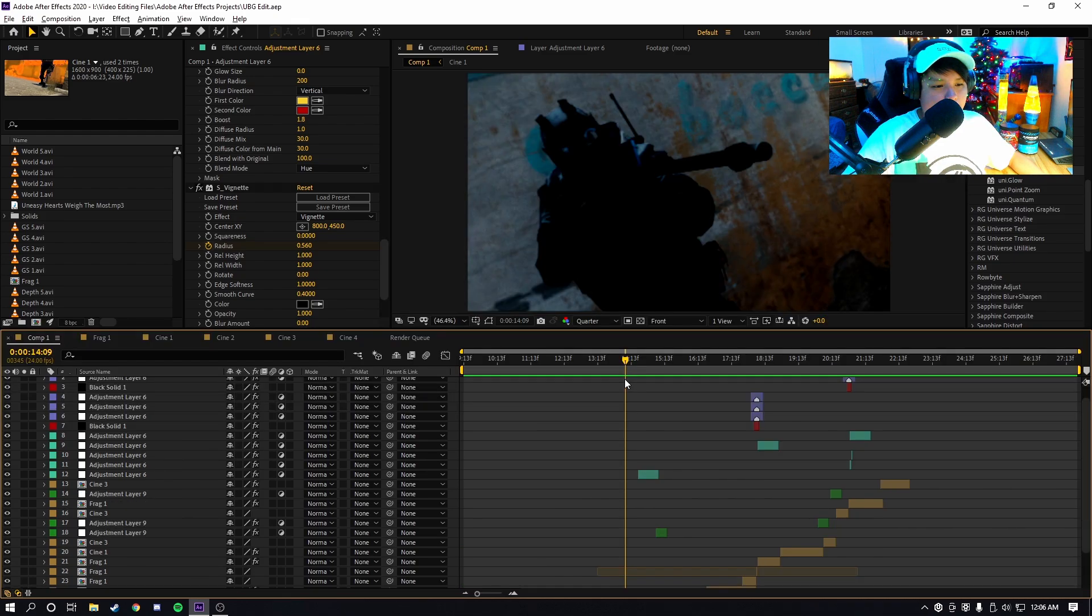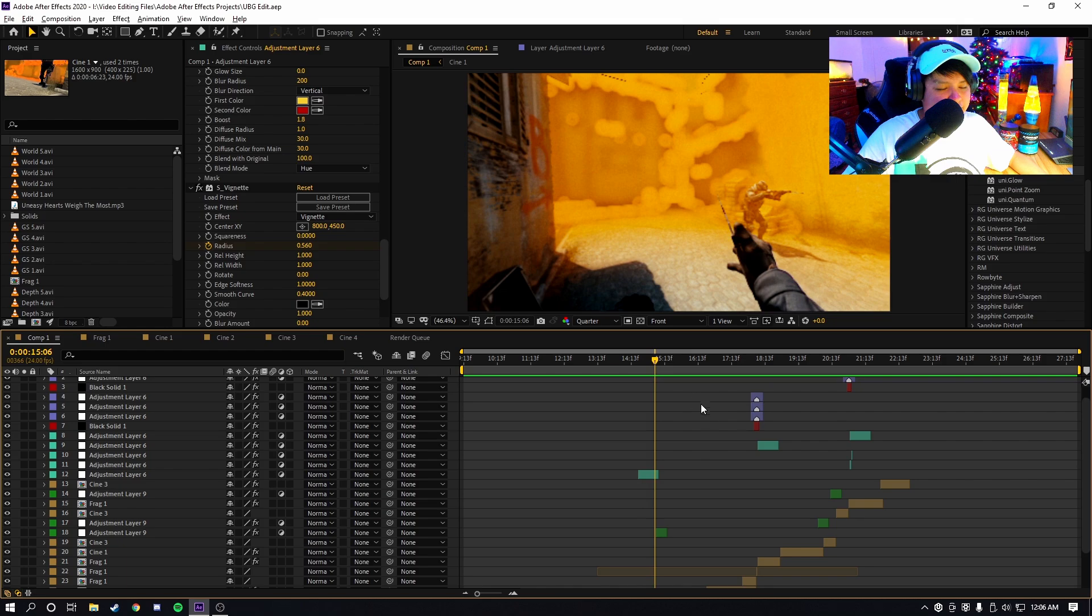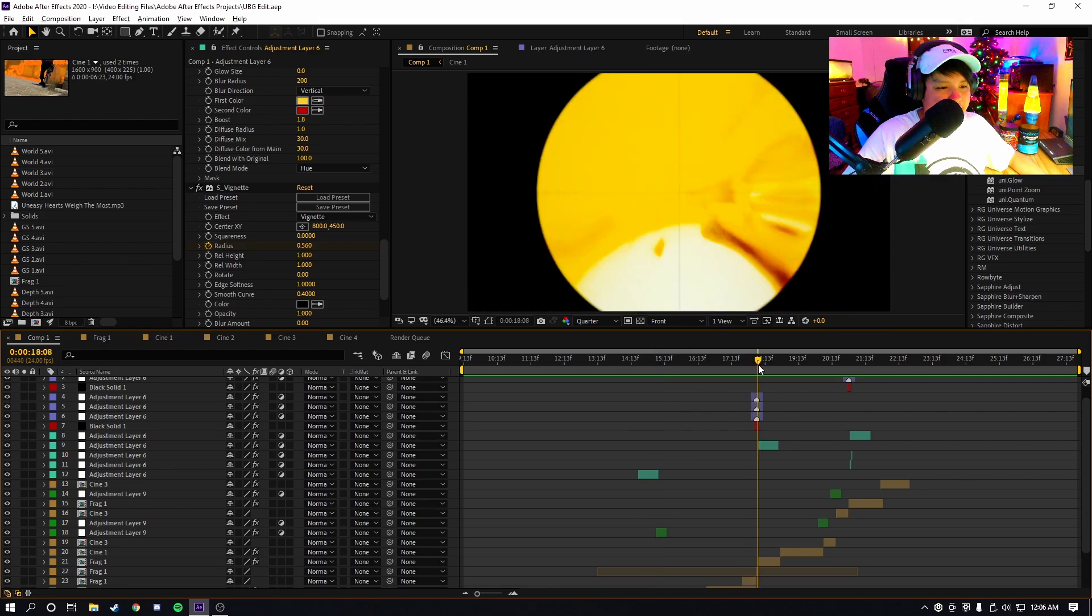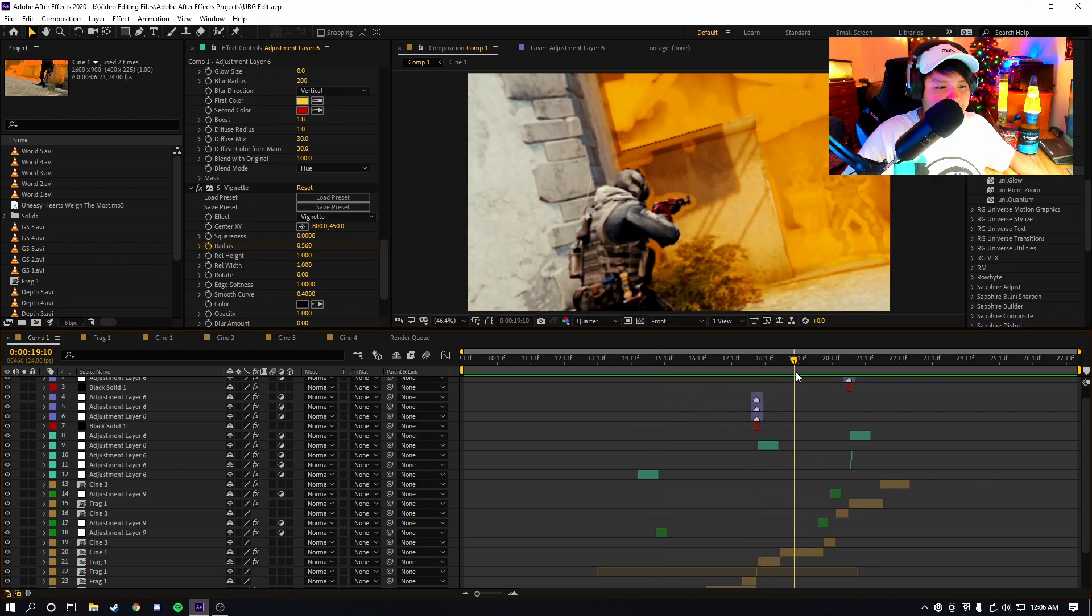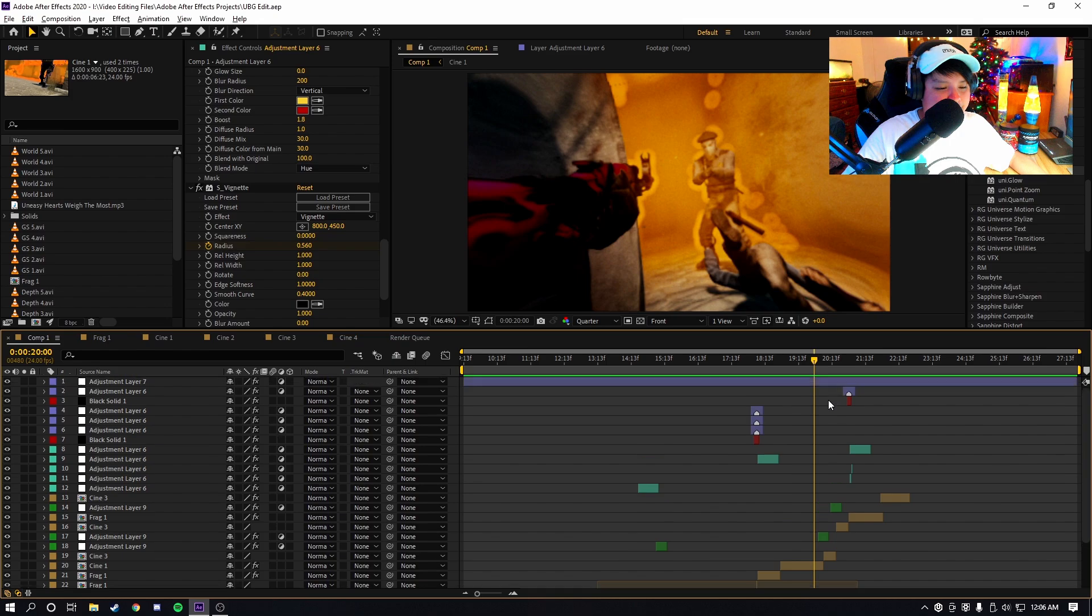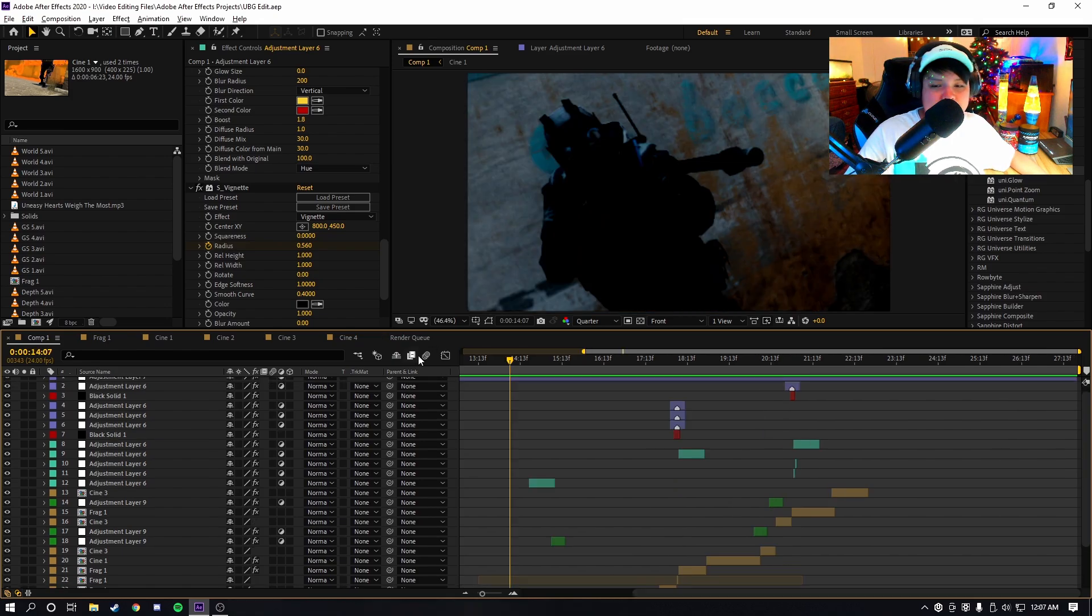So this is the same edit I had in the preview of the video. As you guys can see, it's the exact same edit. The only difference is I don't have RSMB enabled on this edit.